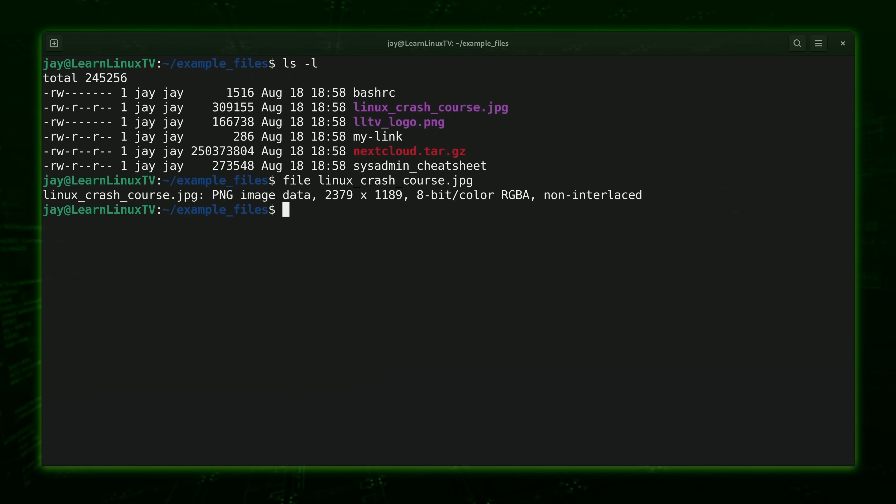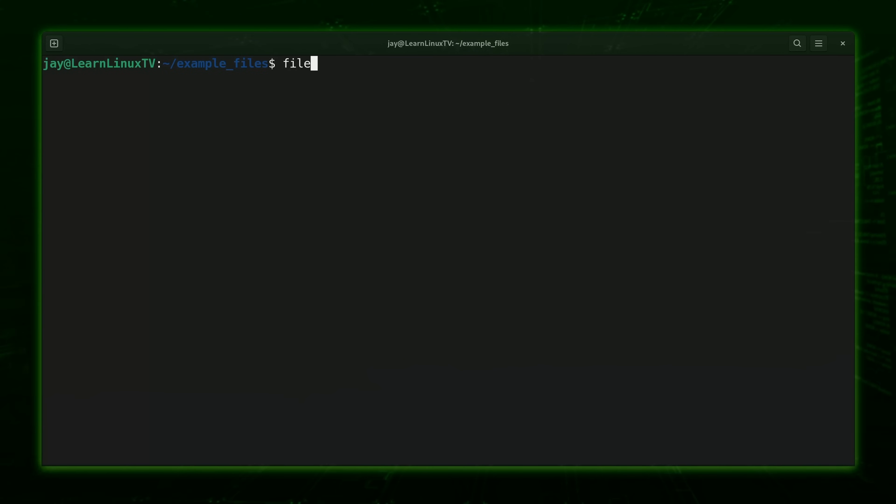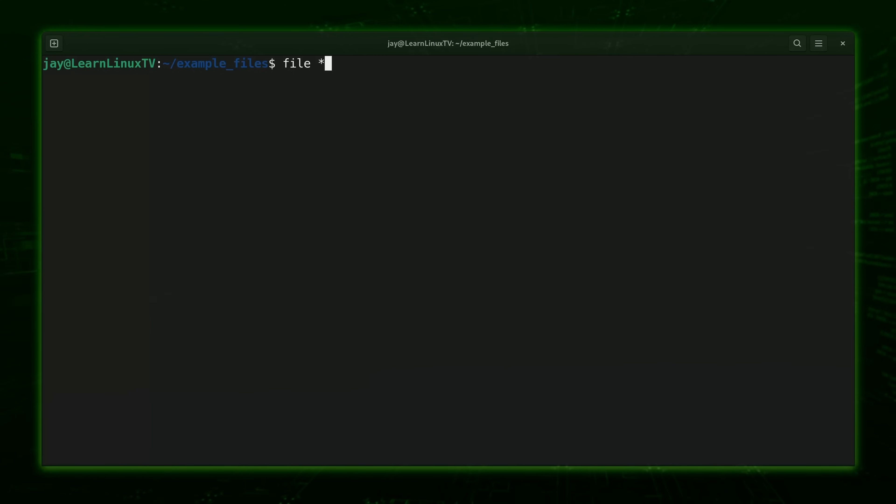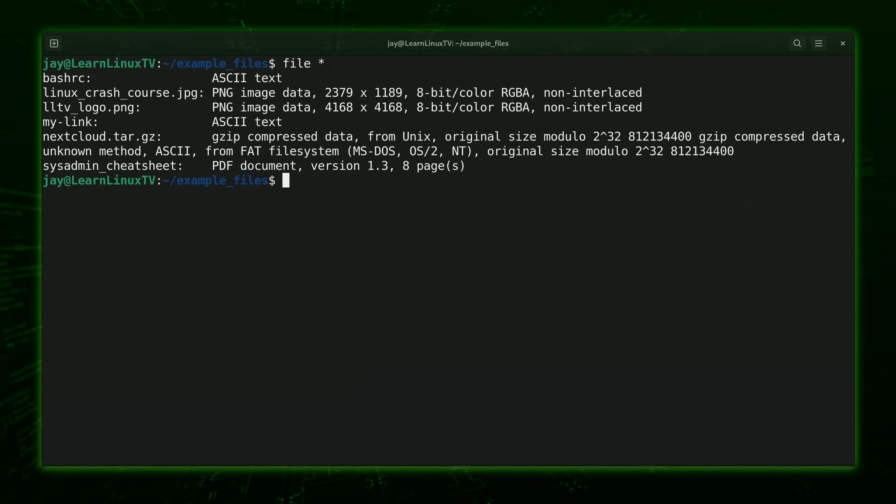Another cool trick with the file command is to not give it a file name at all, and instead have it reveal the file type of every file in a working directory. As you can guess, we're going to use the file command, and then we're going to include a star instead of a file name. So I'll press enter and let's see what happens. As you can see, it gives me a nice list that tells me the file type of every file in this directory.